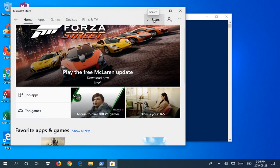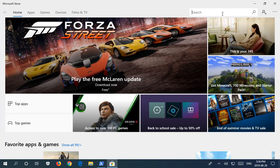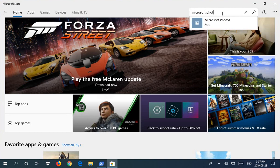In the store, go ahead and maximize that if it helps you see things better. Click on search and type in Microsoft Photos.